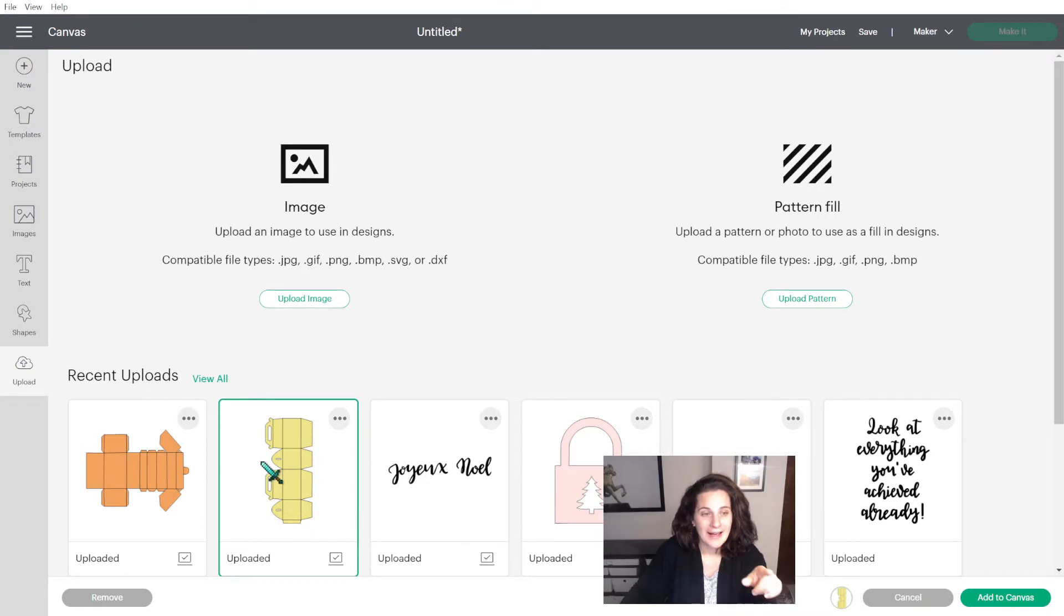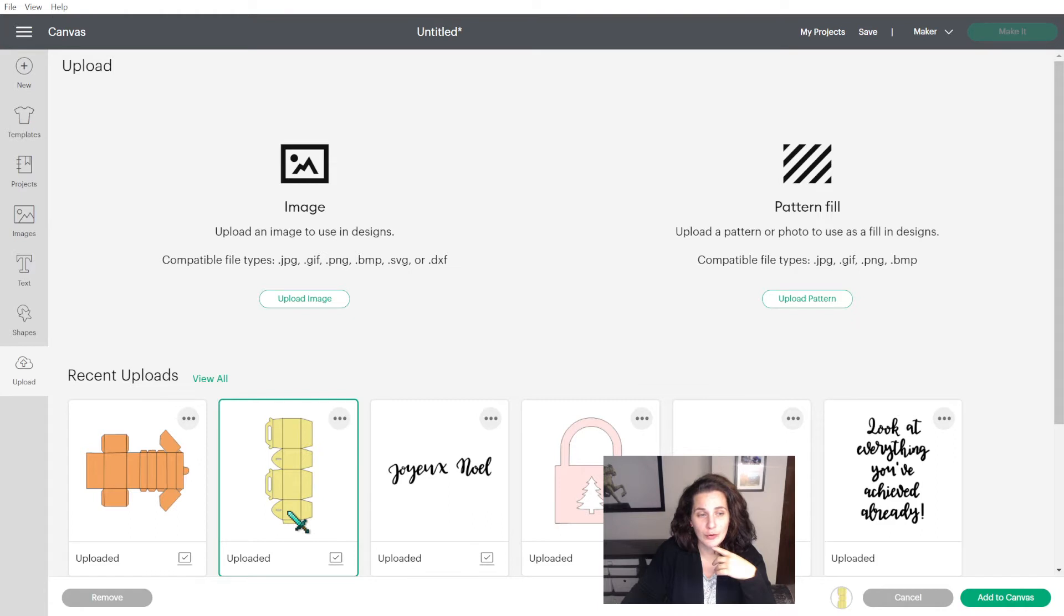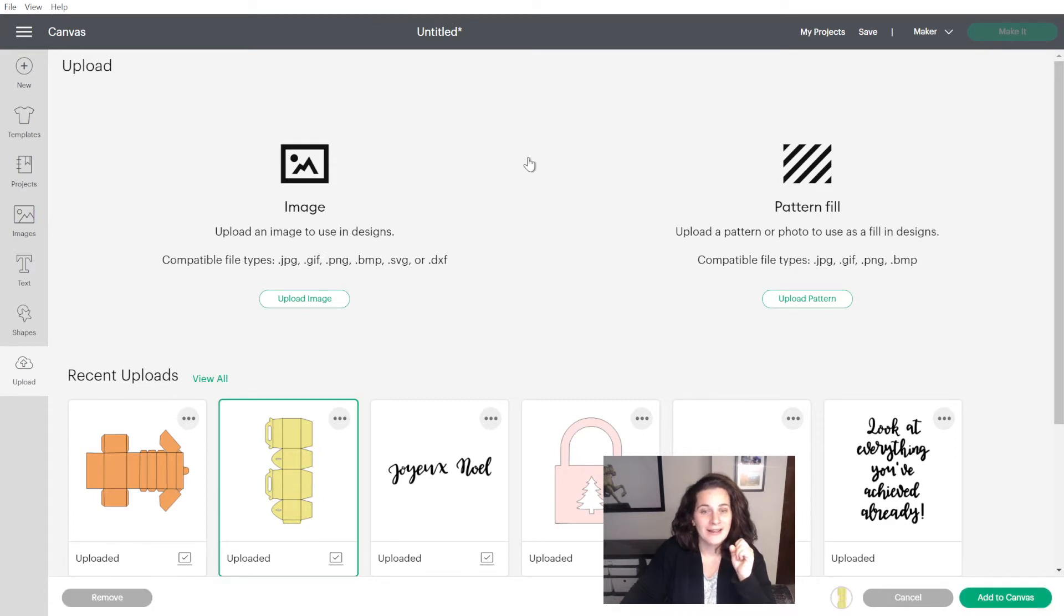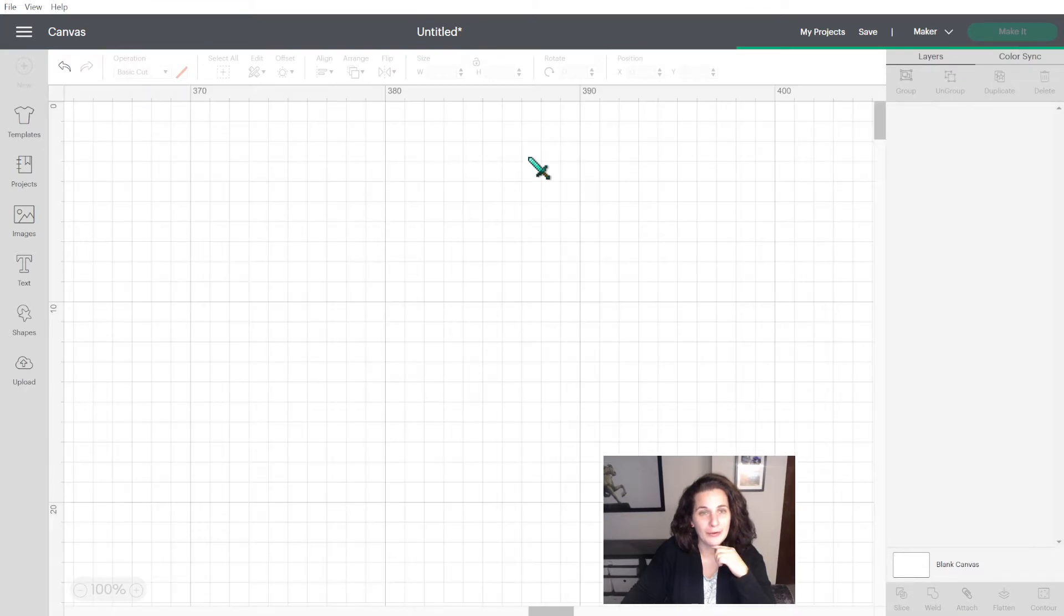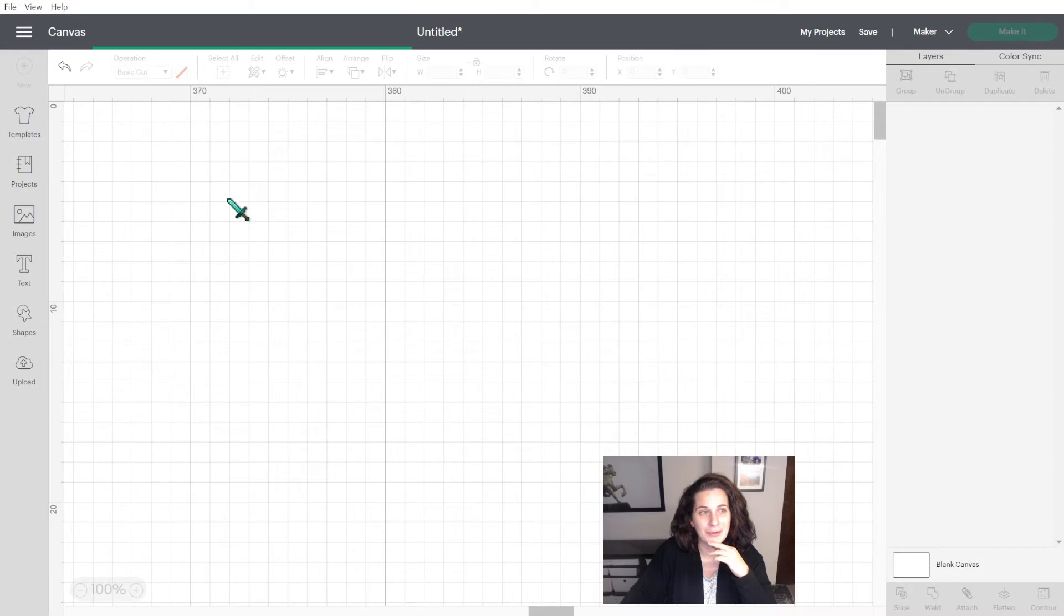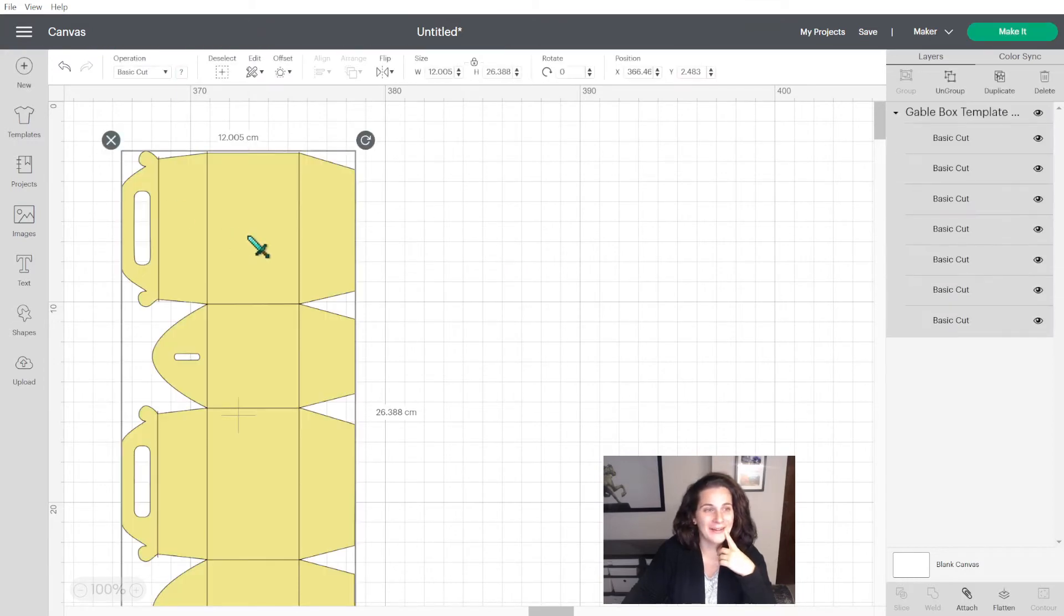And then if you go in Cricut Design Space, I've uploaded the image already because I'm using it. You click on your SVG and then you click on Add to Canvas. It takes a little while to load on my computer because it's been asked a lot from it today. I've been working on the computer for quite a while. Yeah, there you go.